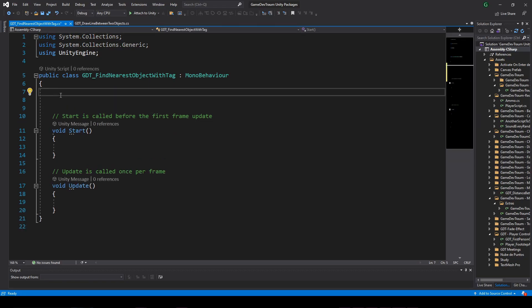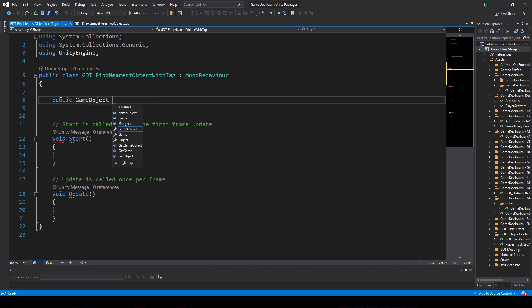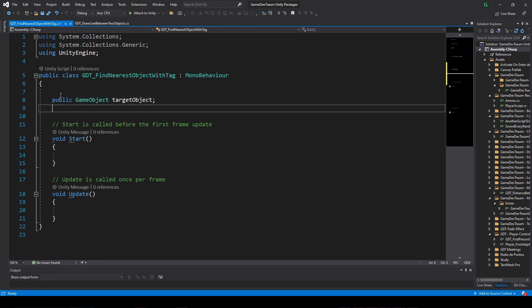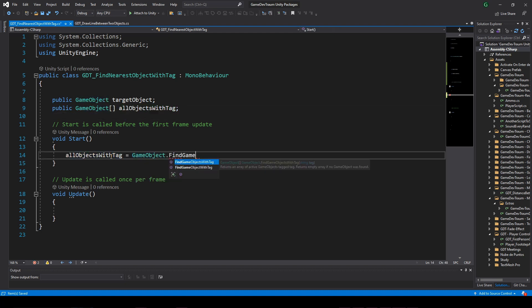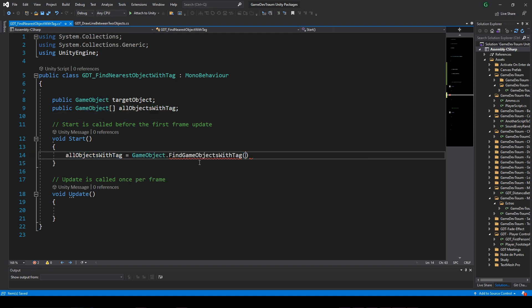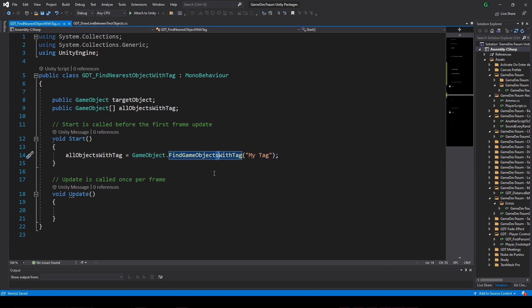Inside the script define a GameObject for the target object. Define also an array of GameObjects and in the start function initialize this array by finding all the GameObjects with the tag you assigned. This would be the instruction for that, careful with the S.